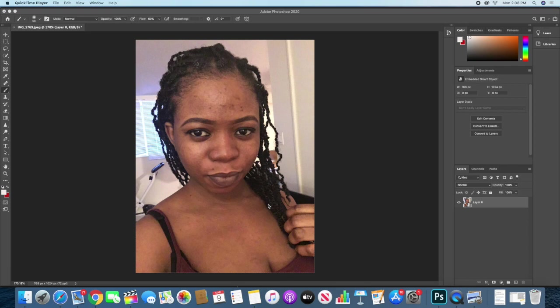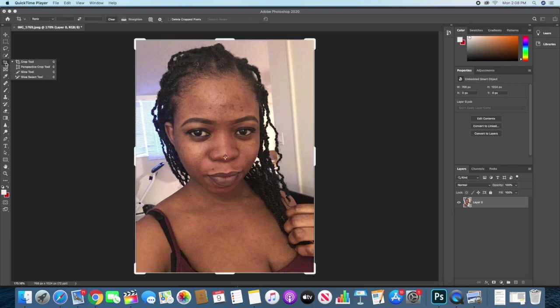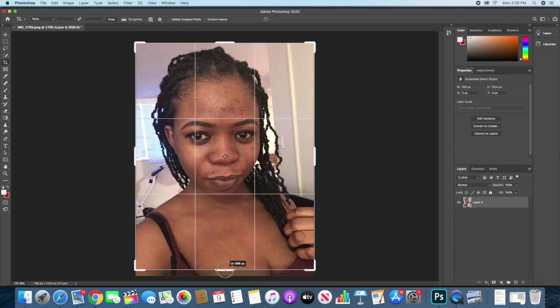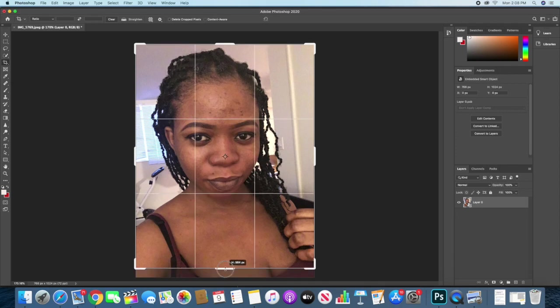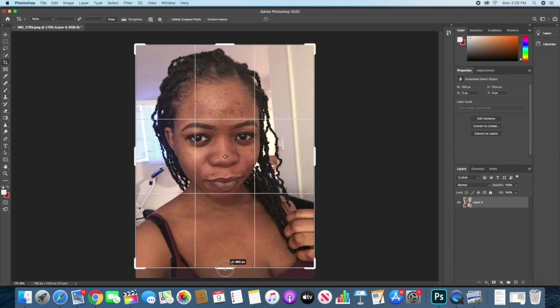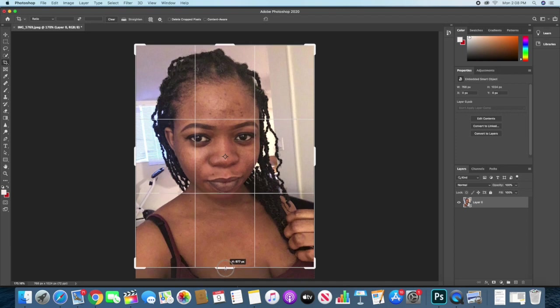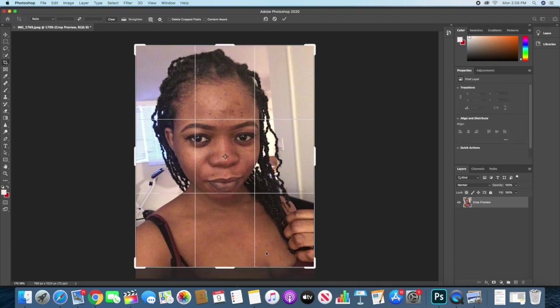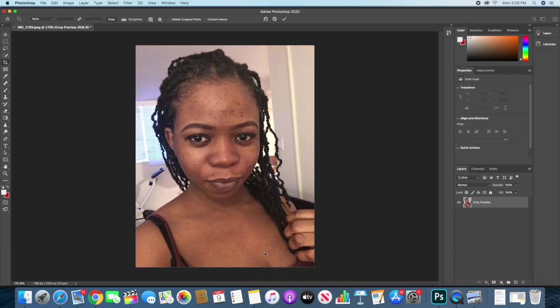I'll go ahead and click on my cropping tool here, my crop tool, and I'll reduce this to the desired size that I want. I think this is good. I'll click enter, so I have my image here.